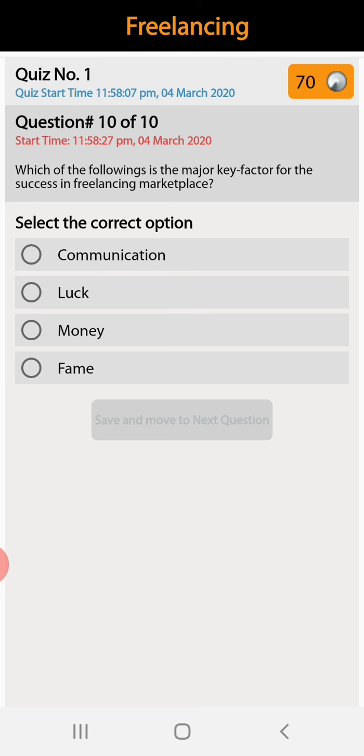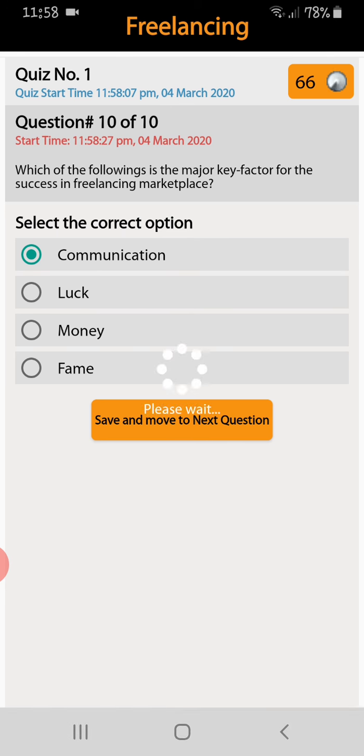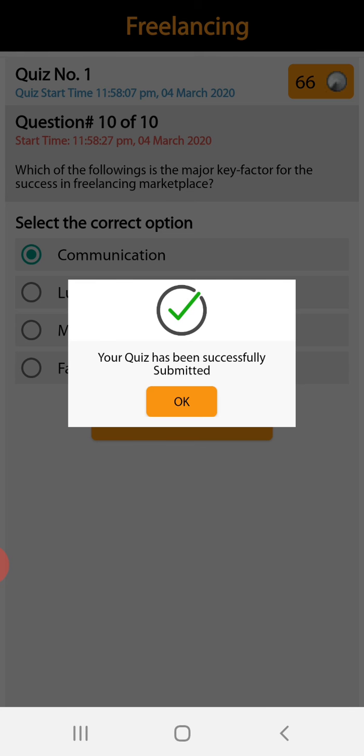So the quiz is finished and has been completed. Guys, if you like my video, kindly share it with your friends and subscribe to my channel for future videos. Stay connected, thank you.